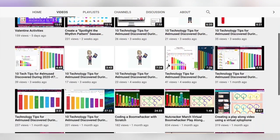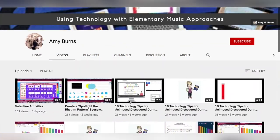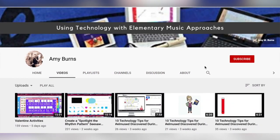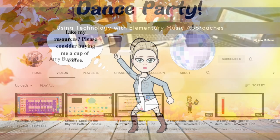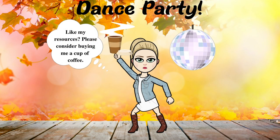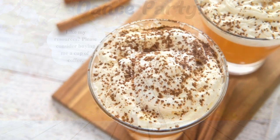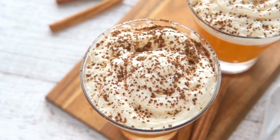Please click like and subscribe to my channel as I put out weekly videos to use in your classroom as well as resources. And if you feel inclined, please buy me a coffee.